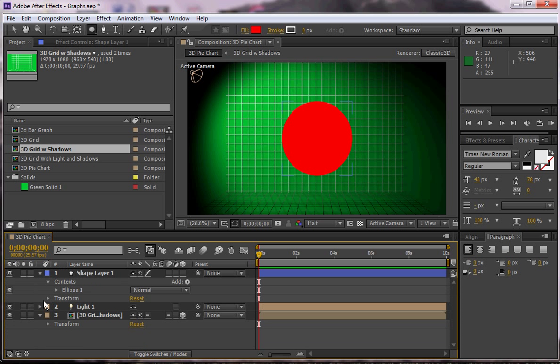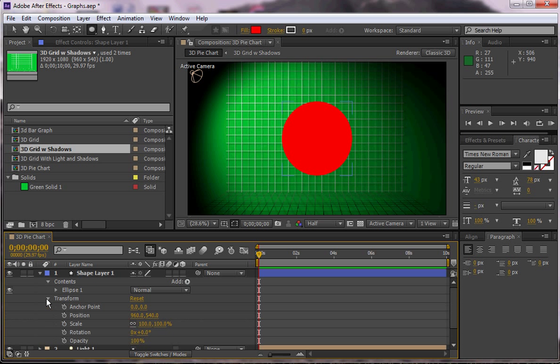And then for the regular transform we've got 960 by 540, which is half of the screen resolution, which is 1920 this way by 1080 this way, so high definition. And so that looks about right.